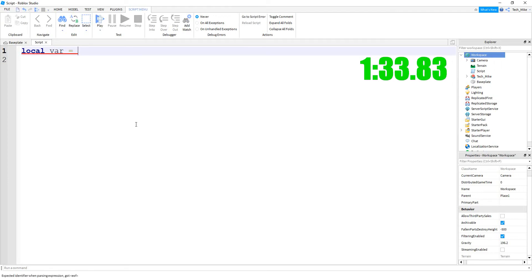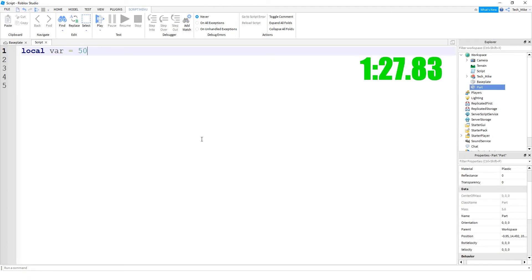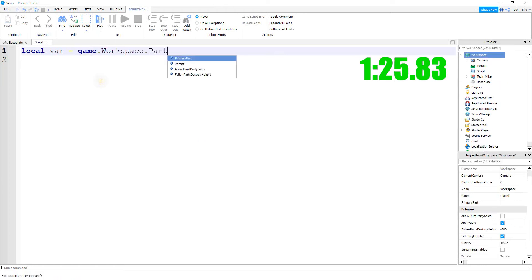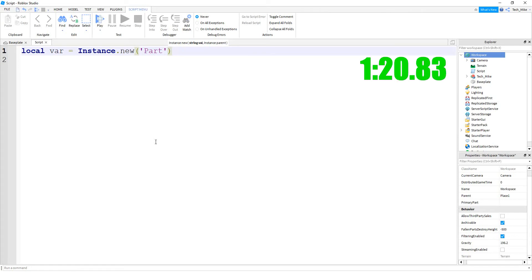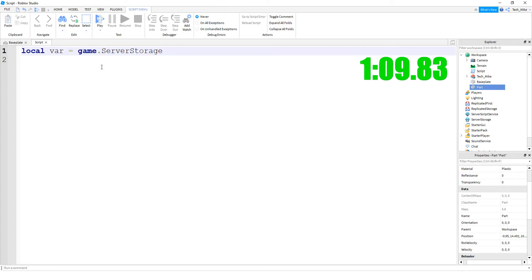On the right side of the equal sign will be whatever information you want to store. There are some different things you can store inside variables. One of those is called a string, and that's a word inside of quotation marks. You can also store numbers. In addition to strings, you can also store part references, which we talked about in the prior video. You can also store objects inside of variables — we're going to do a separate video on instance.new. And finally, you can store different parts of the Explorer menu. In this case, we made a variable for the server storage by saying game.serverStorage.